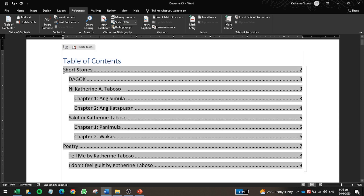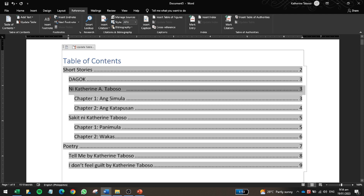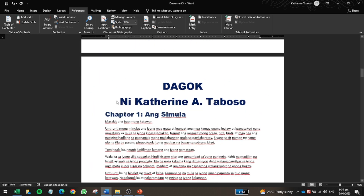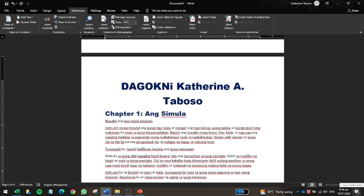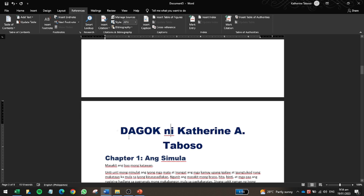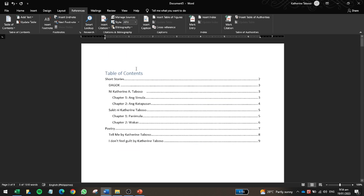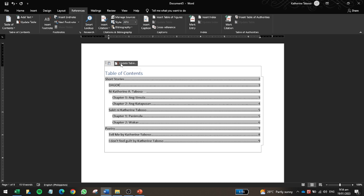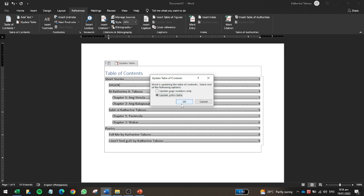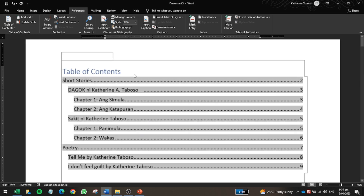The table of contents is now generated. Under Short Stories, you can see 'Dagok' on page two with Chapter One and Chapter Two listed below it, followed by 'Sakit' with its chapters, and then the Poetry section with individual poem titles. If an entry appears incorrectly — for example, a subtitle appearing as a separate entry — just fix the heading in the document, then click Update Table and select 'Update entire table' to refresh it.